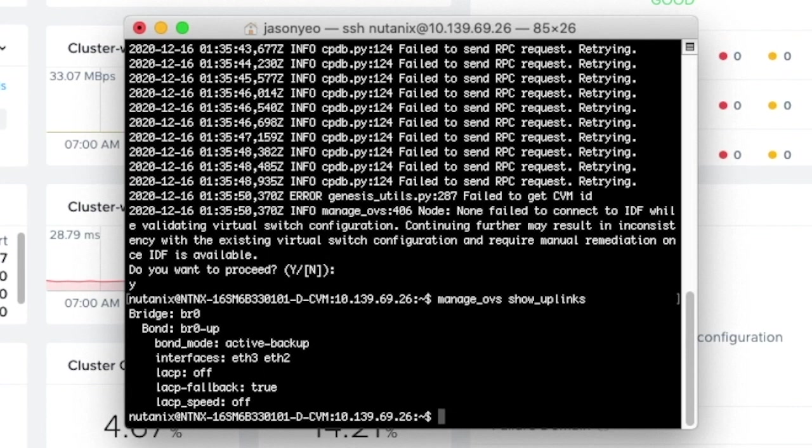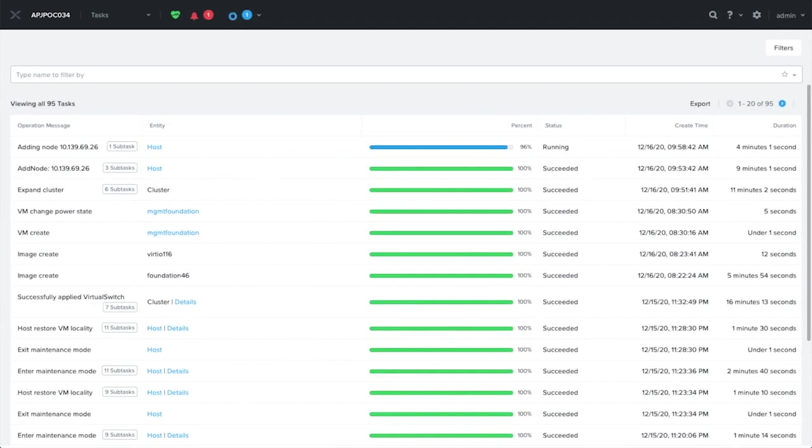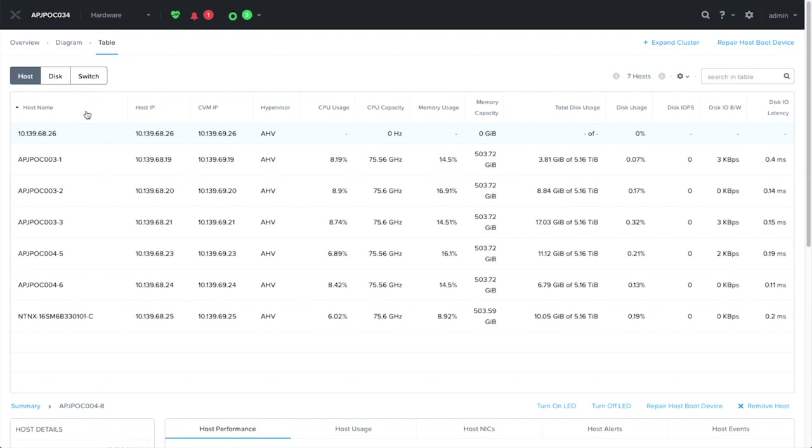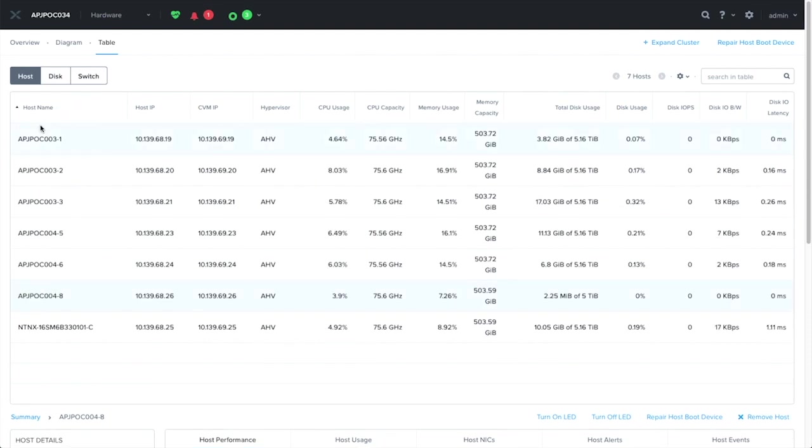Next, I'm going to perform a cluster expansion, and for this video, I'm just going to skip ahead to the end of the process. Here we are waiting for the final add node task to complete. Let's go to the hardware dashboard and have a quick look. There we go. Node 8 is the one we've just added. Everything looks good.